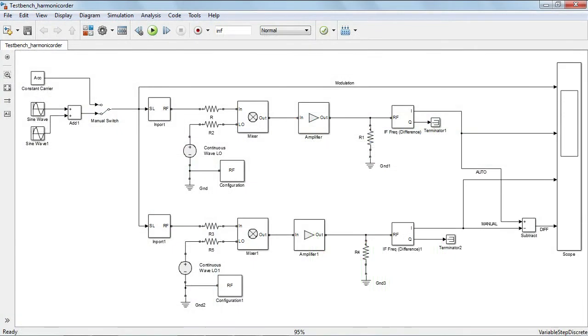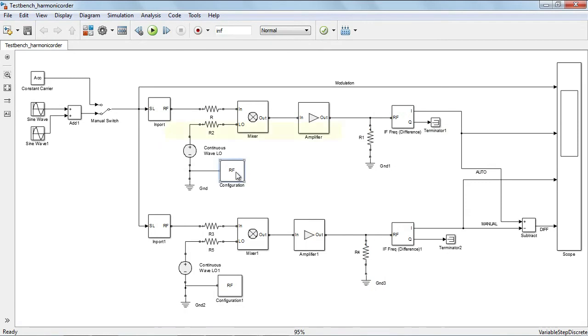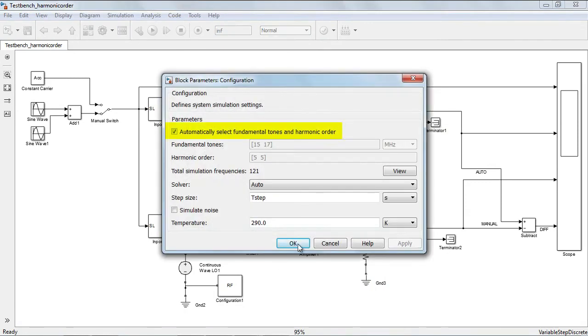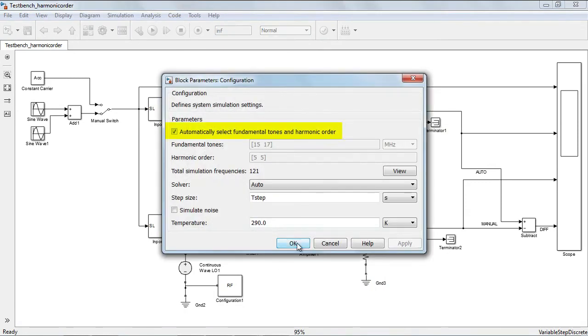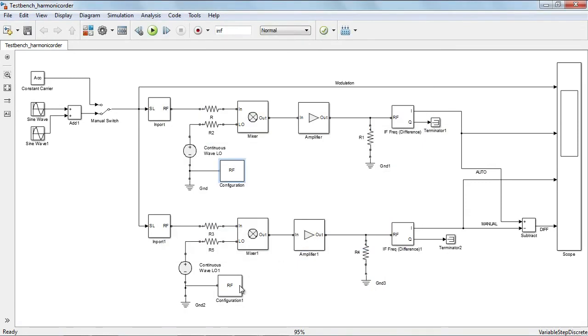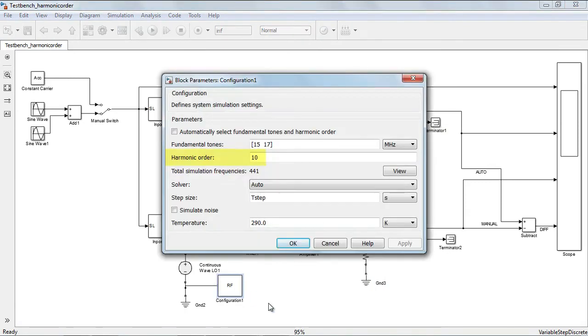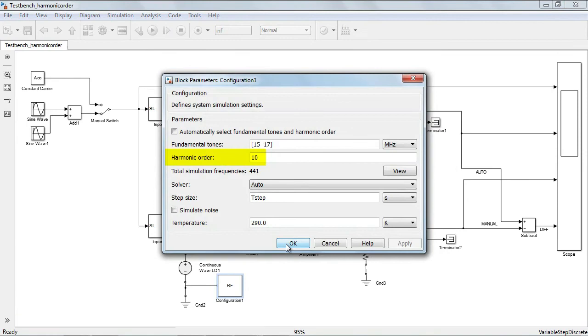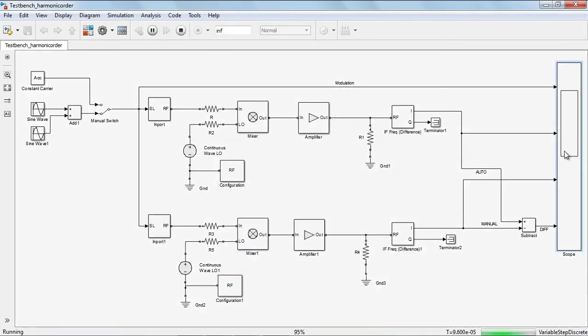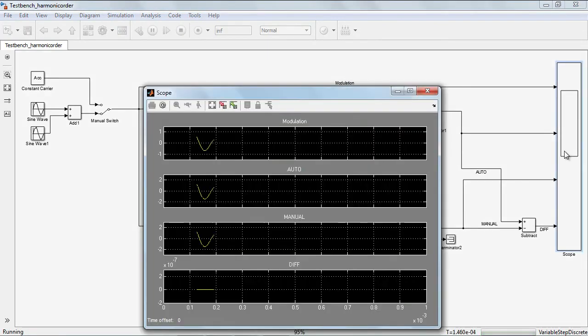In this test bench, we are simulating two identical RF chains. The top part of the model uses the default settings for the harmonic order. We can validate that the result is correct by increasing the harmonic order at the cost of a slower simulation.